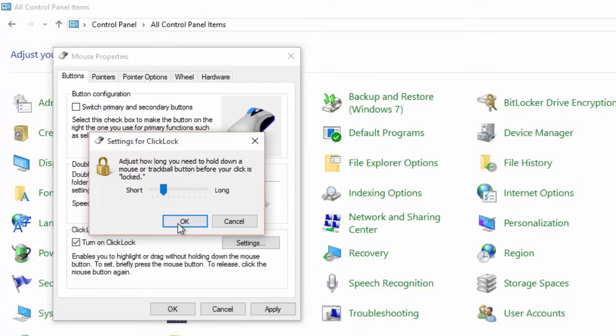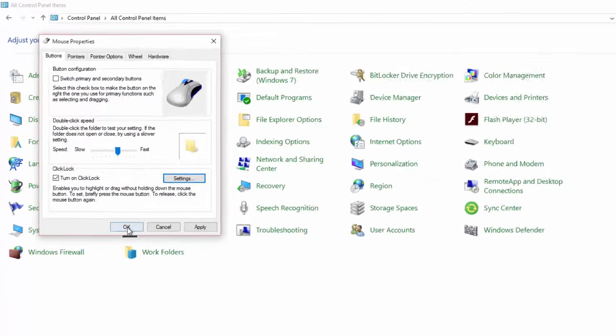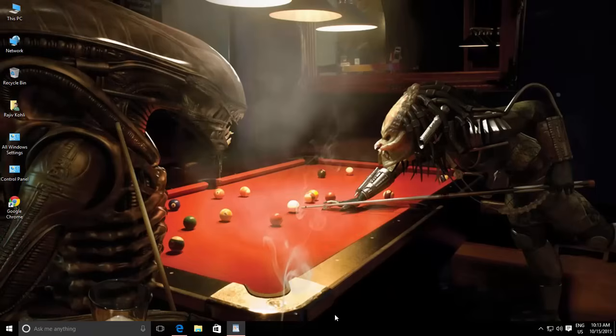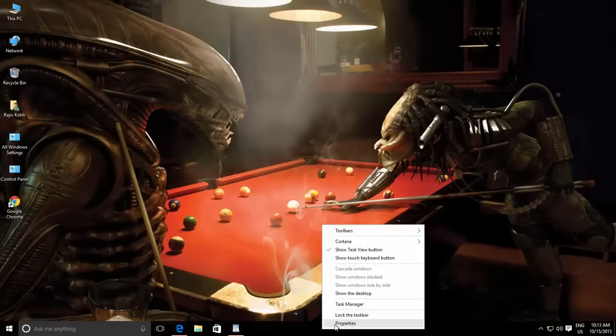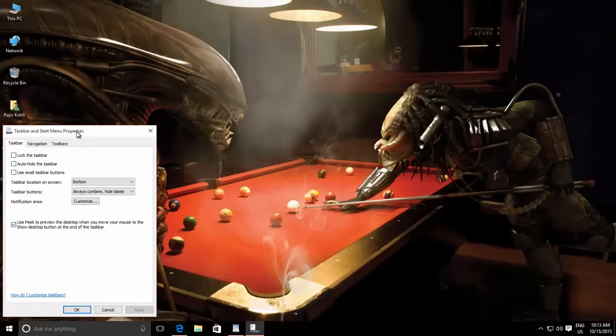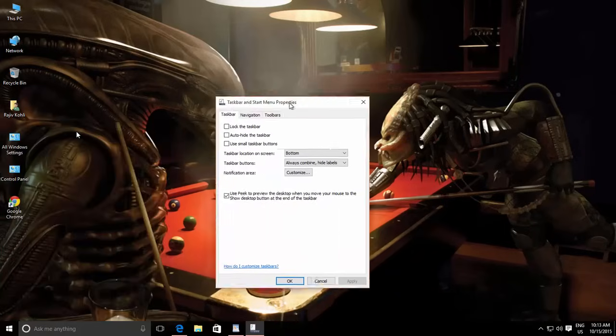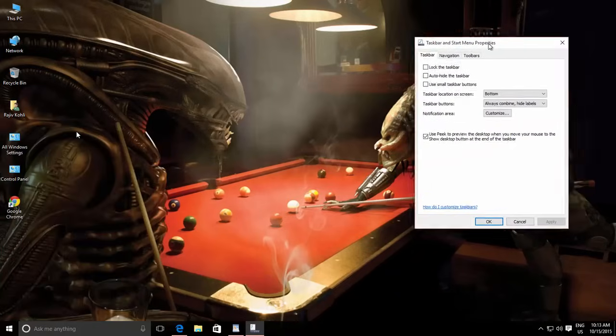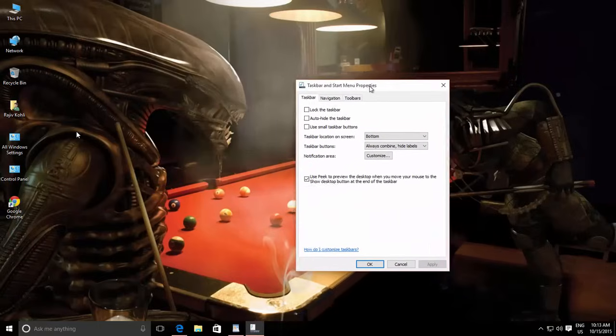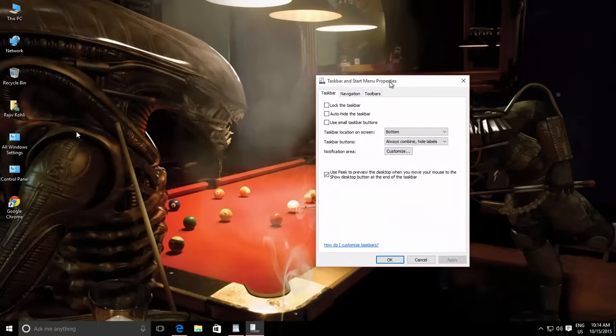Let's see how to use Click Lock. Once you've enabled Click Lock, if you want to move this properties window to some other location, then briefly left click on the title bar. Release the left mouse button, and Click Lock will help you move this window to another location. Click the left mouse button again to drop the window.